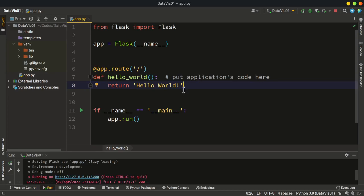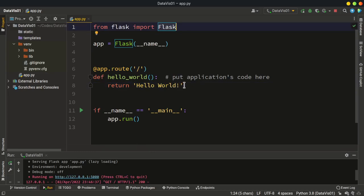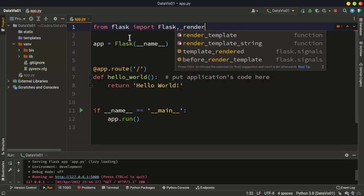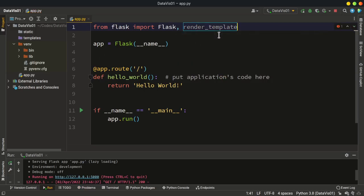The first thing we are going to do is to create an HTML template. In Flask we have the Jinja2 template engine, so we can basically pass our Python variables into an HTML template. It parses these templates and produces the HTML output. To create an HTML template, the first thing I'm going to do is import the render_template class from the Flask library.